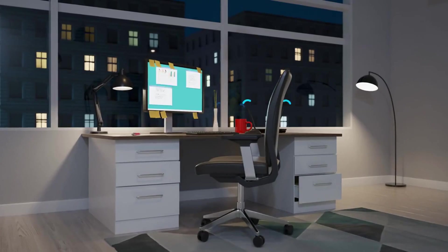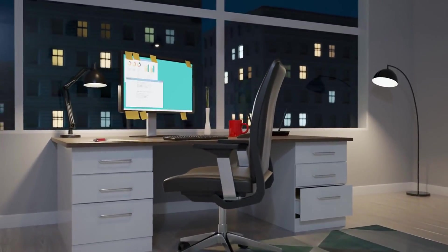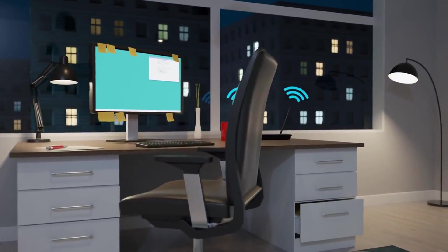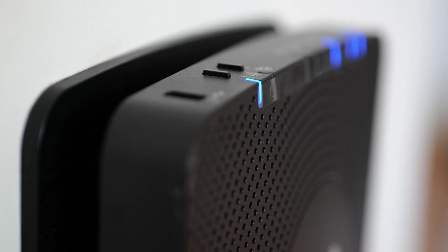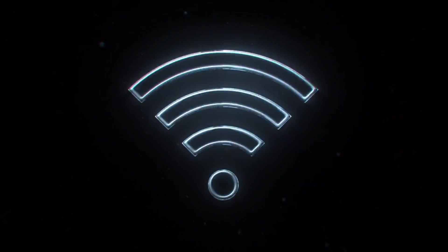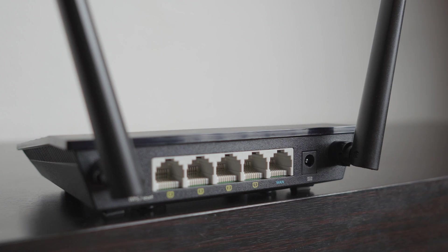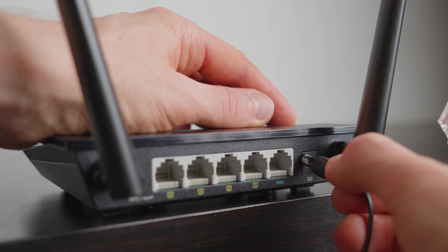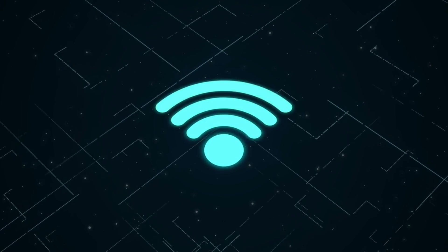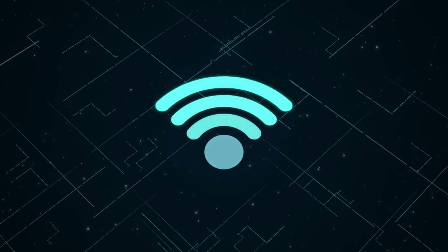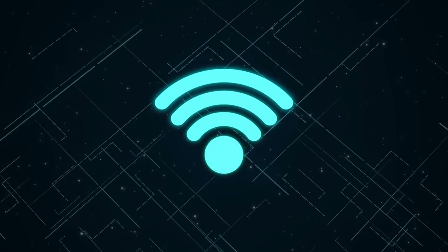The more evenly distributed the signal, the better your internet performance. Elevate it. Wi-Fi signals spread downward, so don't keep your router on the floor. Place it on a table, shelf, or countertop. The higher up it is, the more areas it can cover effectively.